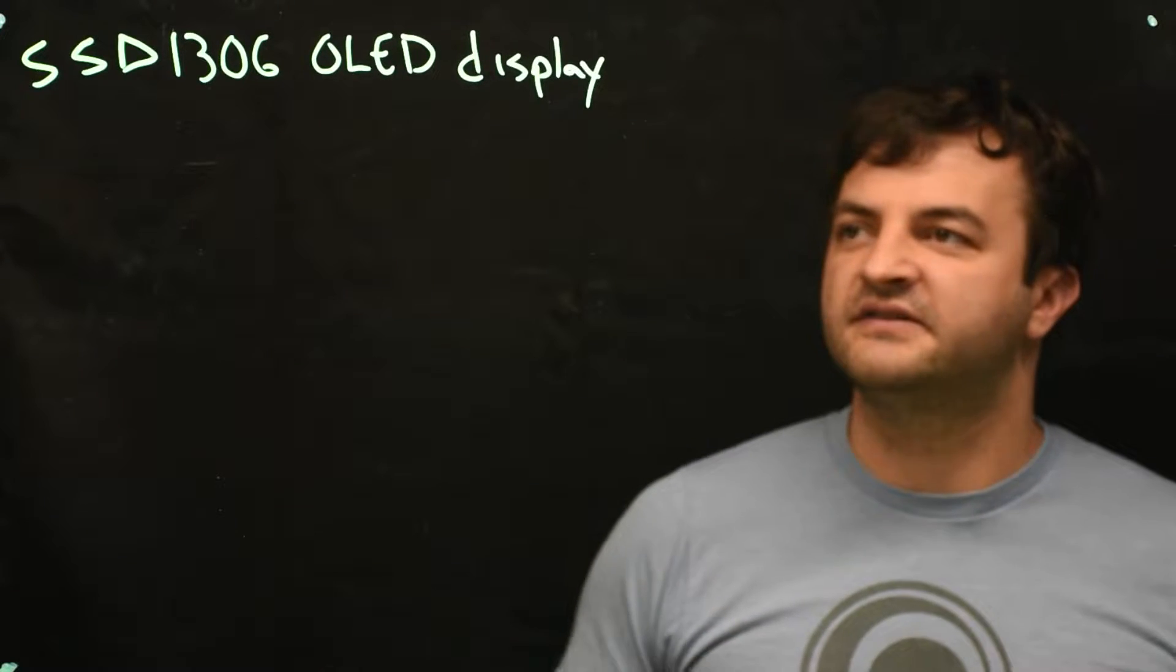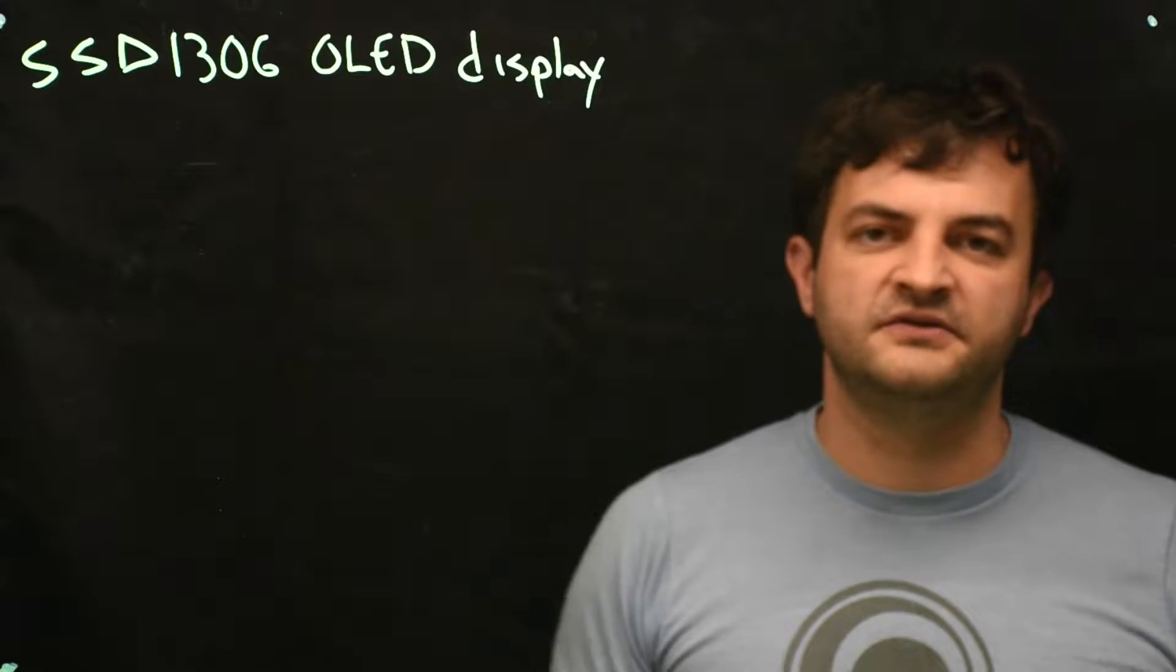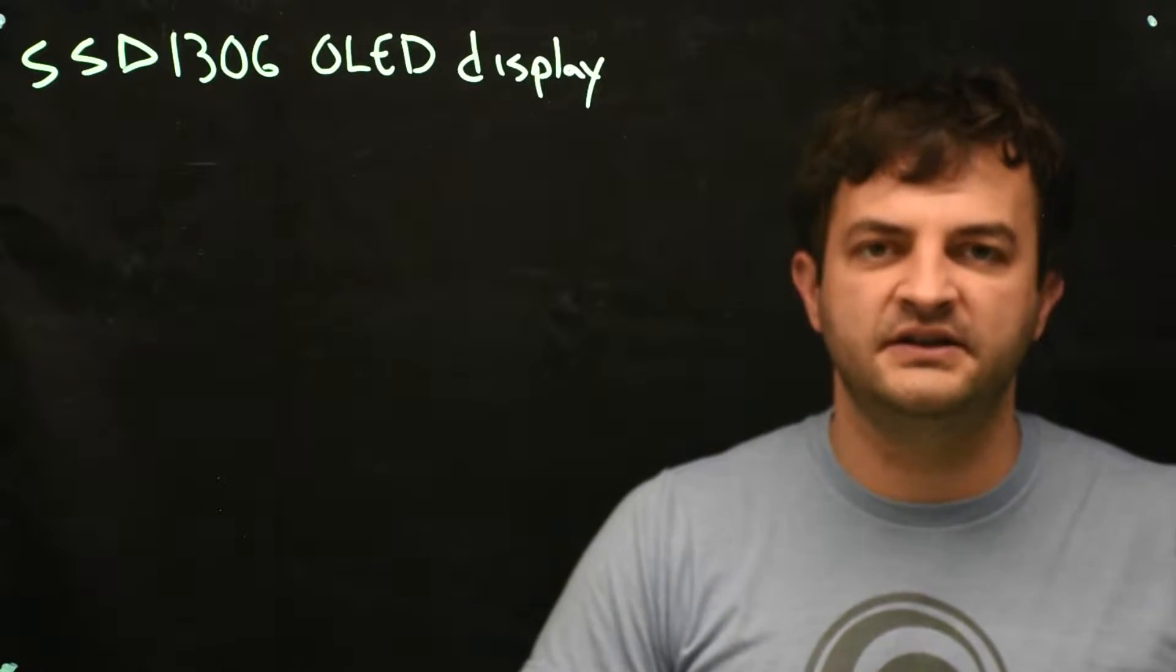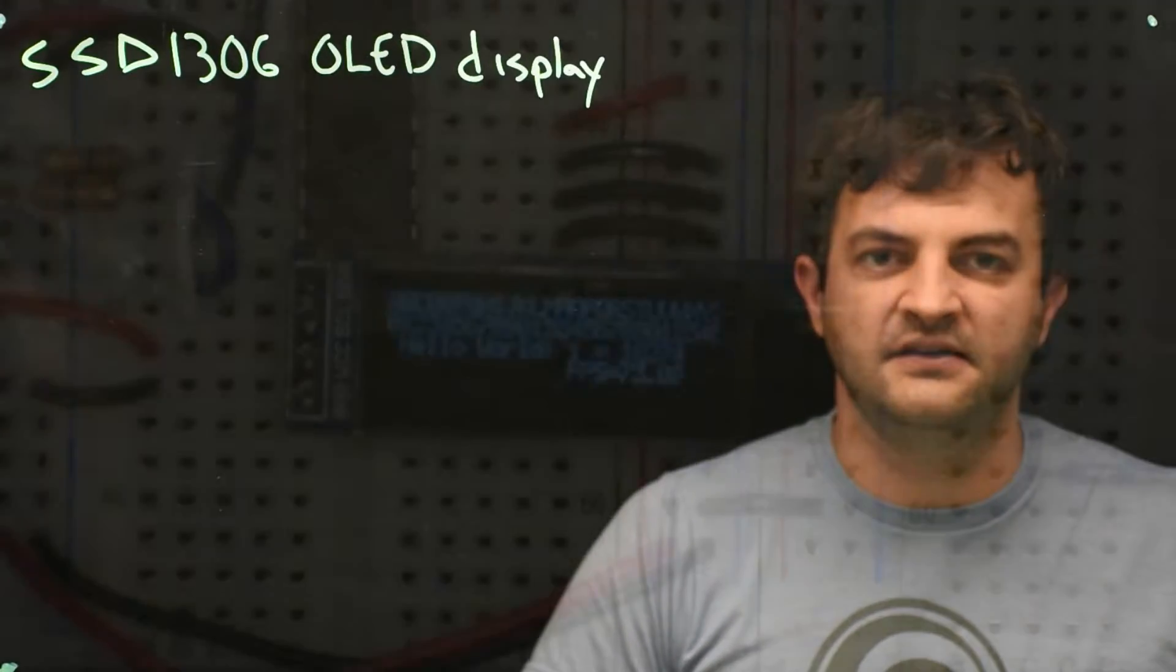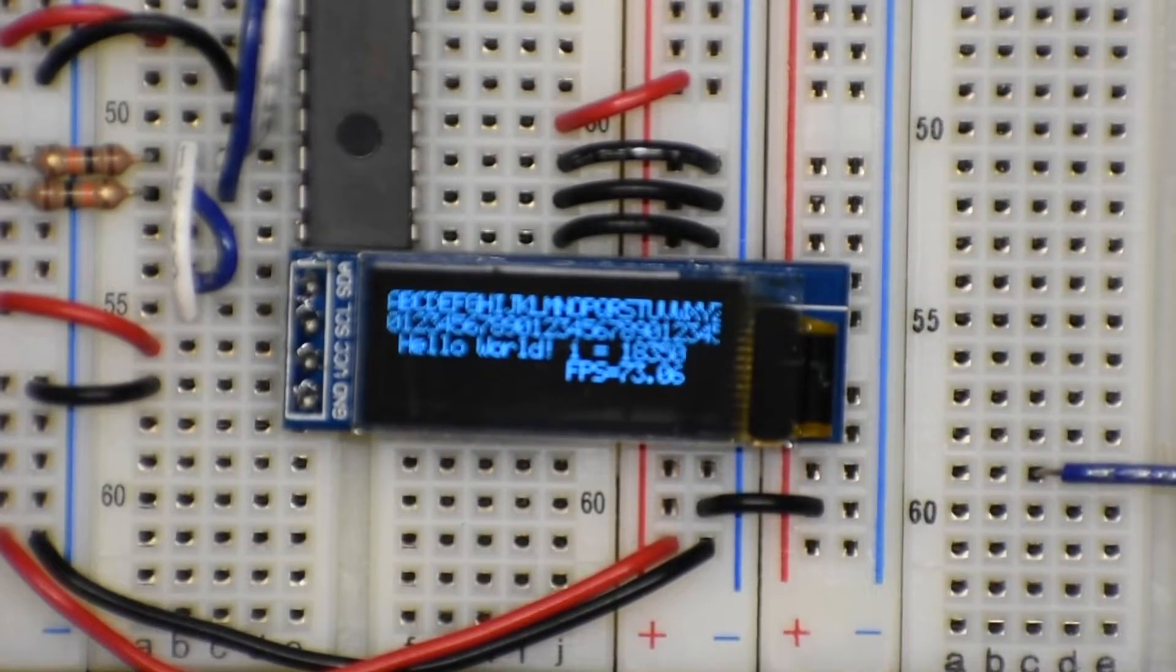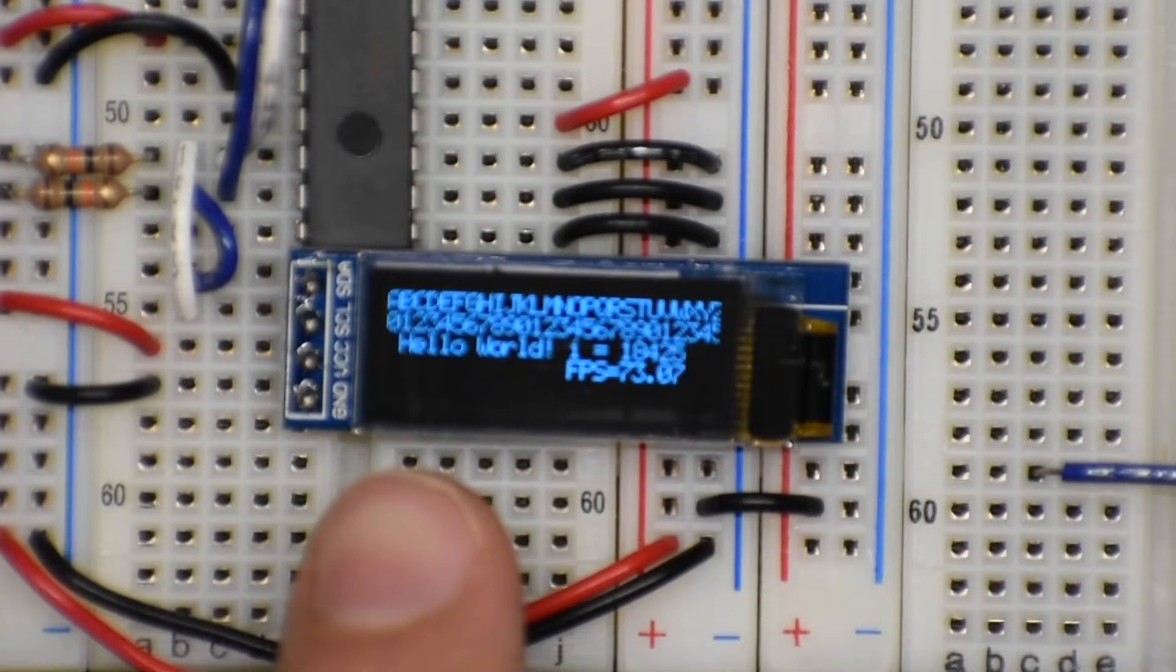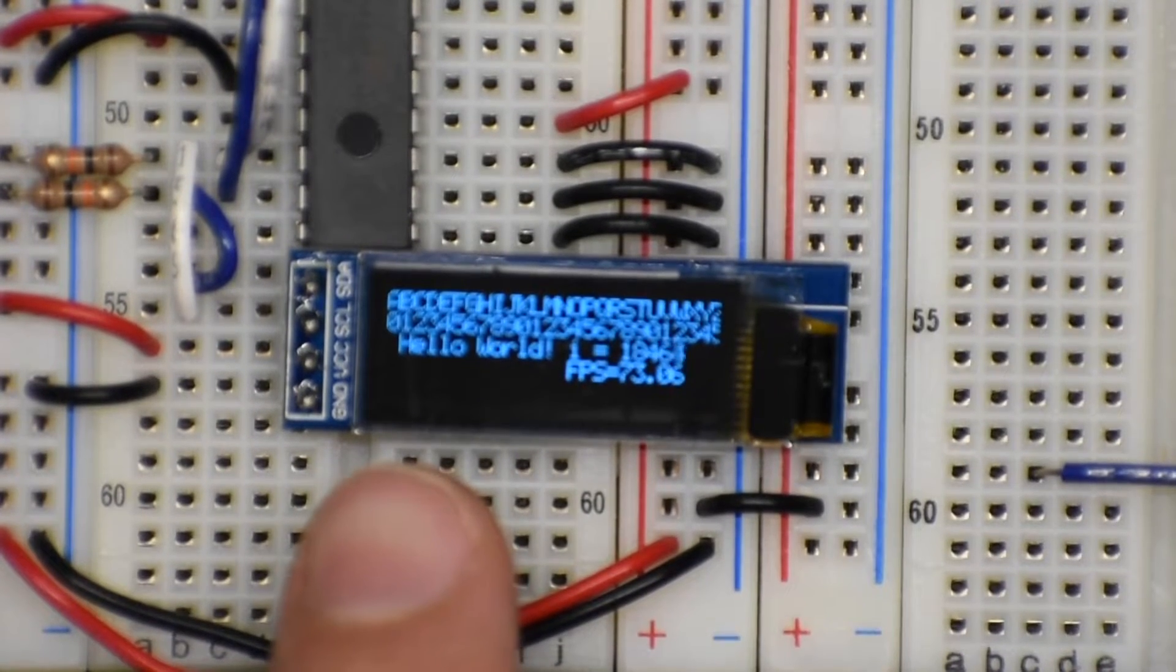In this video we'll discuss the SSD1306 OLED display. Let's take a look at it. It's a really tiny OLED display.